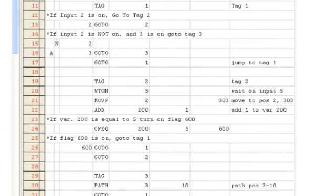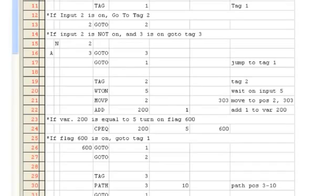The program will start at tag 1. If input 2 is on, we will jump down to tag 2. If input 2 is not on, we will skip that line. If input 2 is not on and input 3 is on, we will jump down to tag 3. If neither of these conditions are true, we will jump back up to tag 1 and try again.